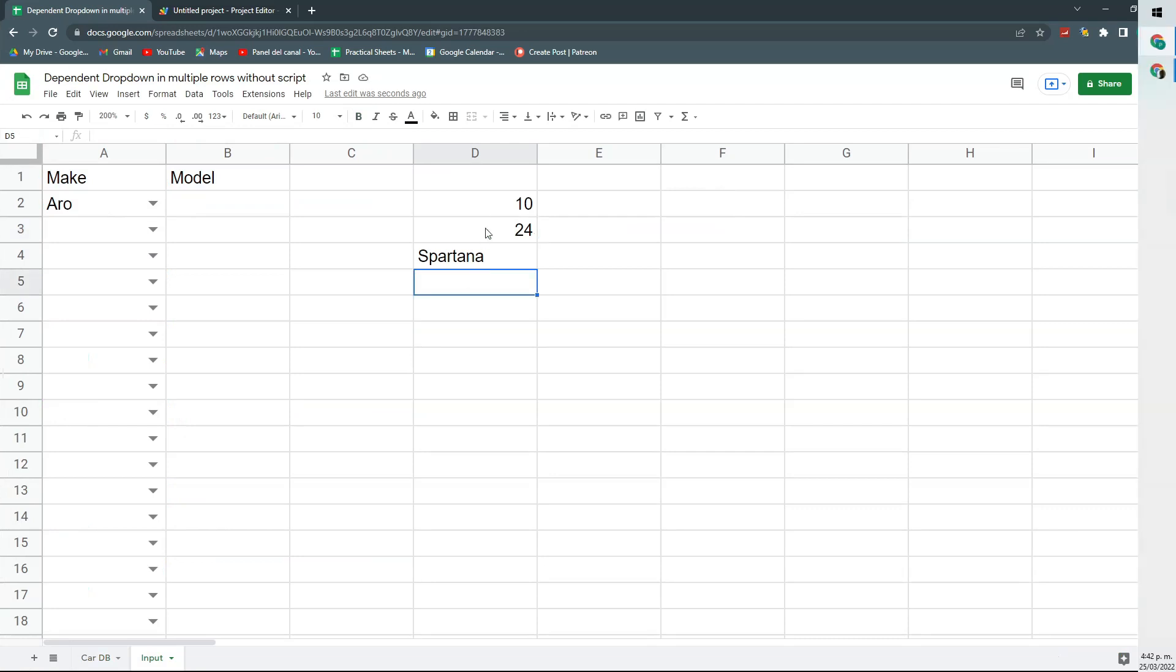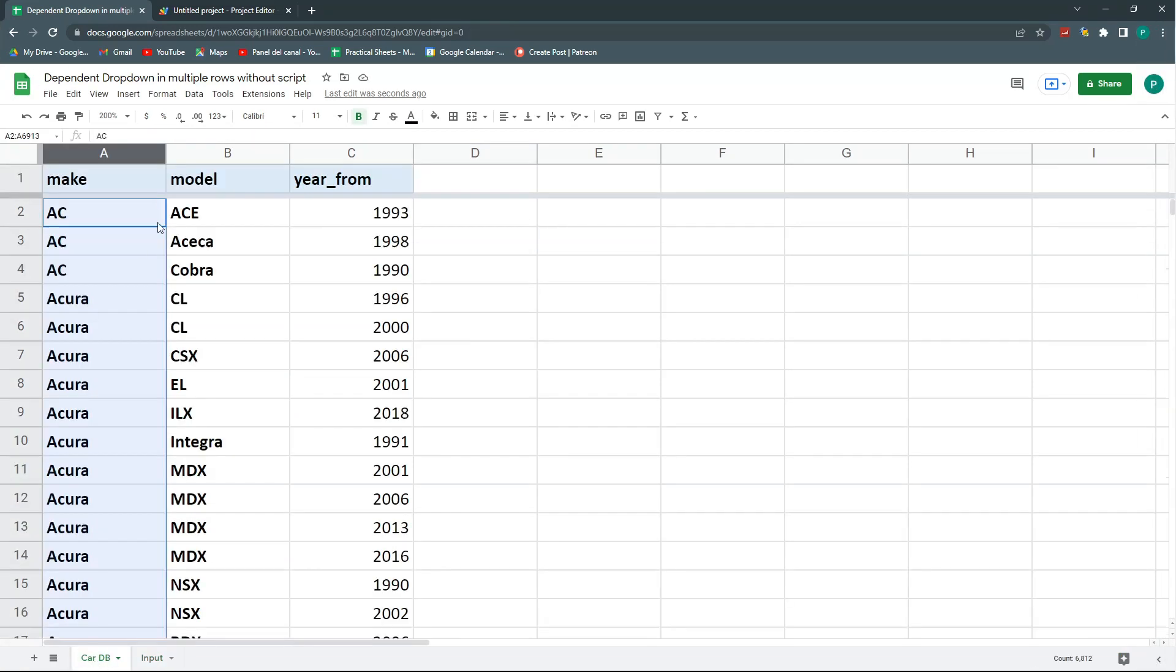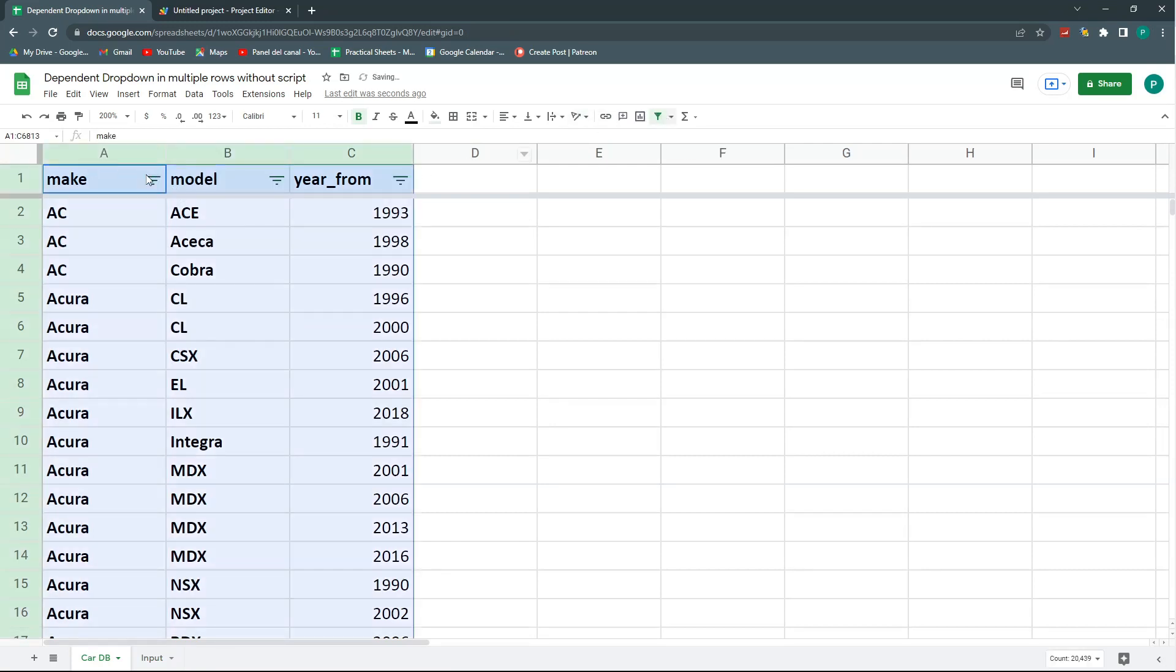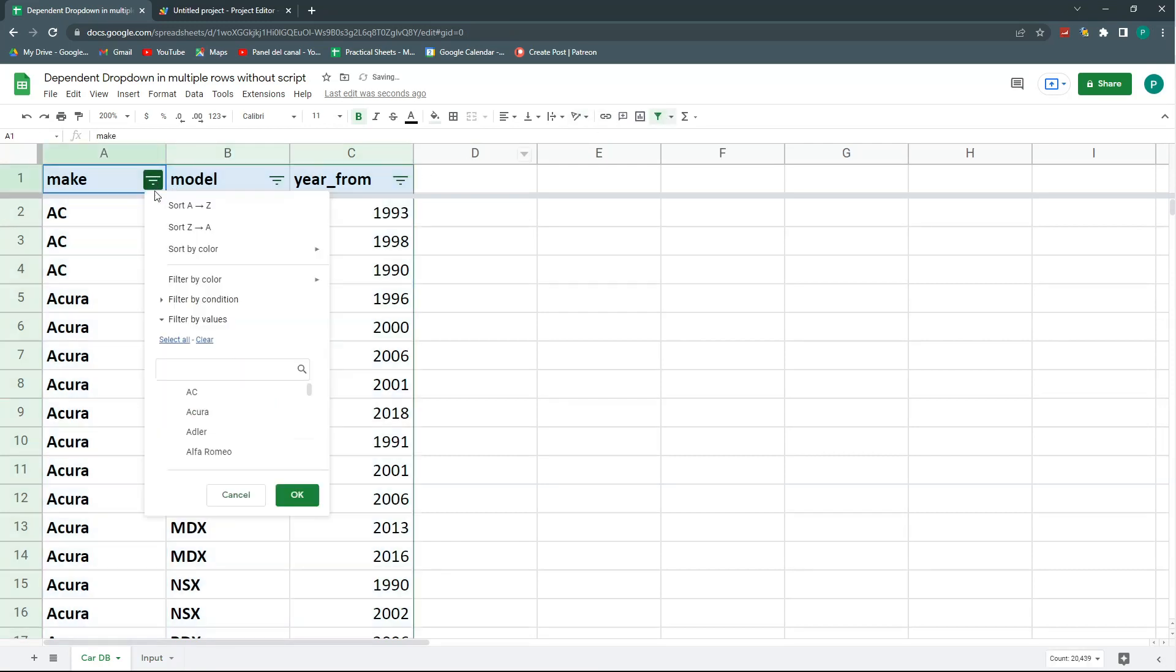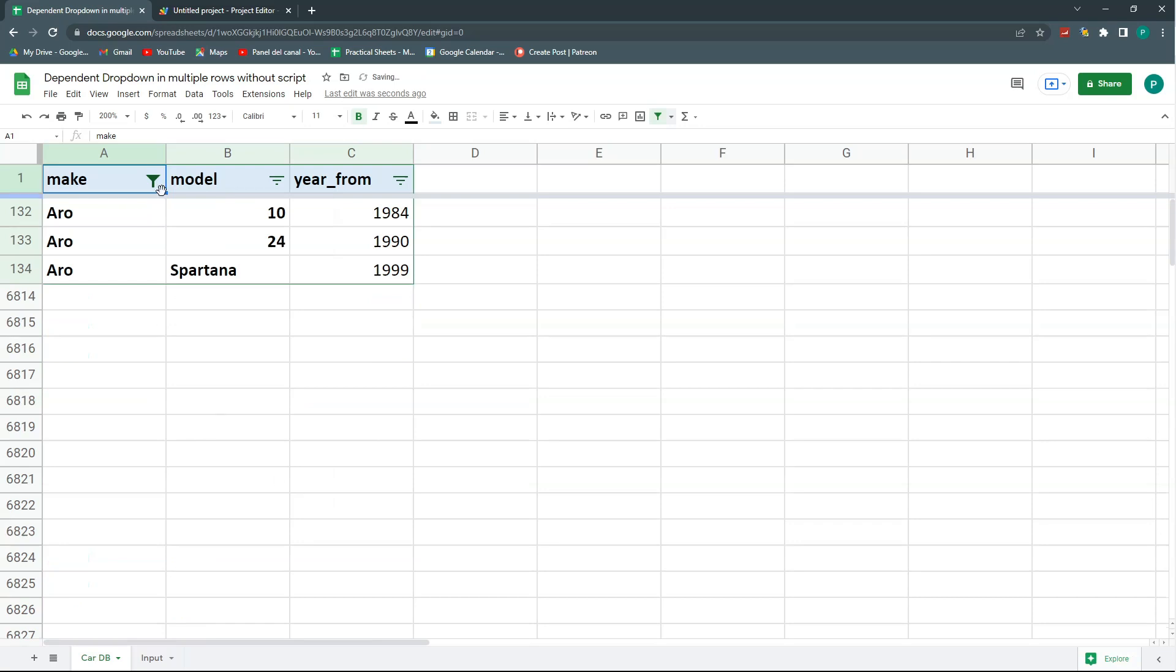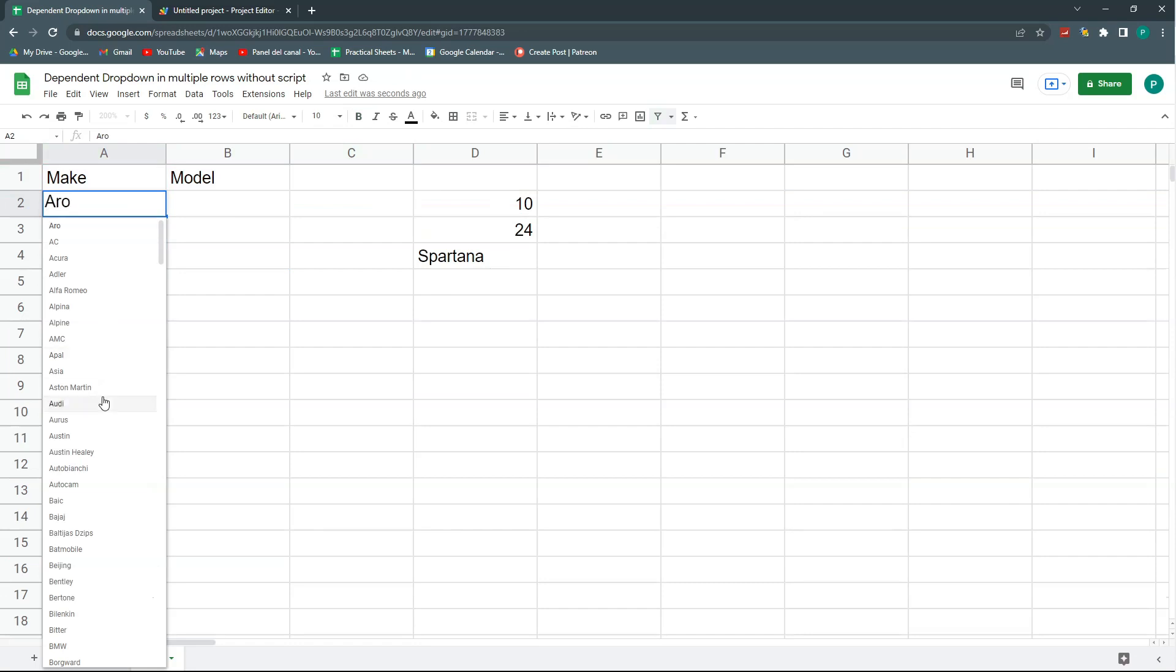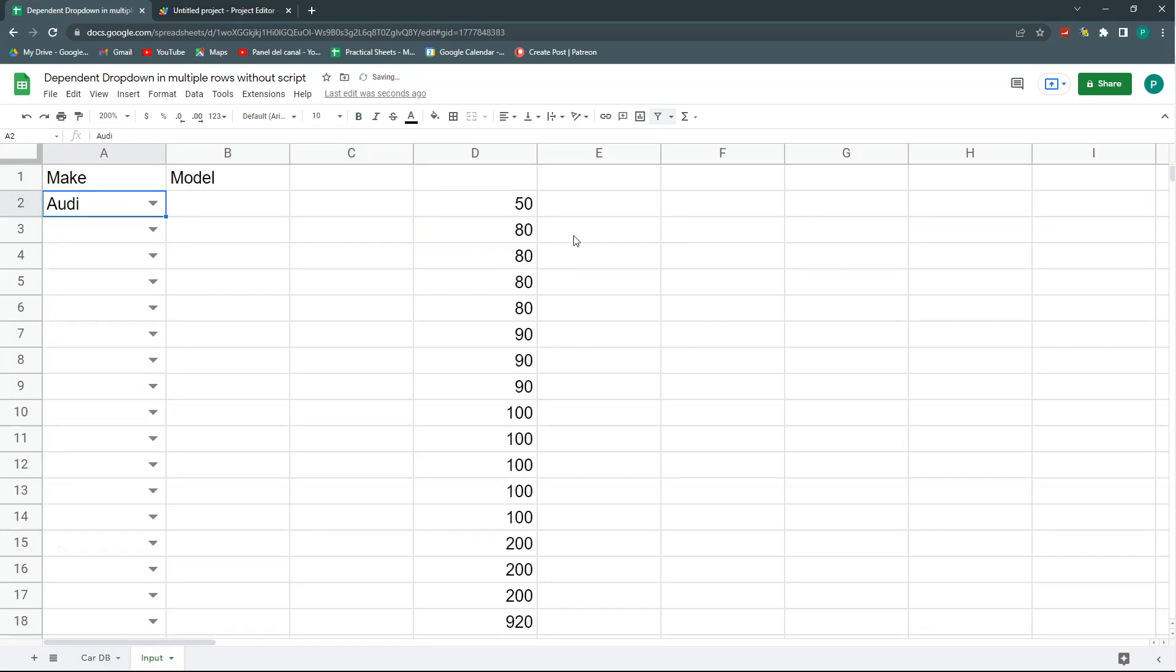So here I have these three models corresponding to Aero. And I can double check here, I'm just going to do a simple filter. I'm going to choose Aero. I didn't know that actually was a make. So I have these three, and these are the three that it brought. And if I choose another one, I have here all my models.